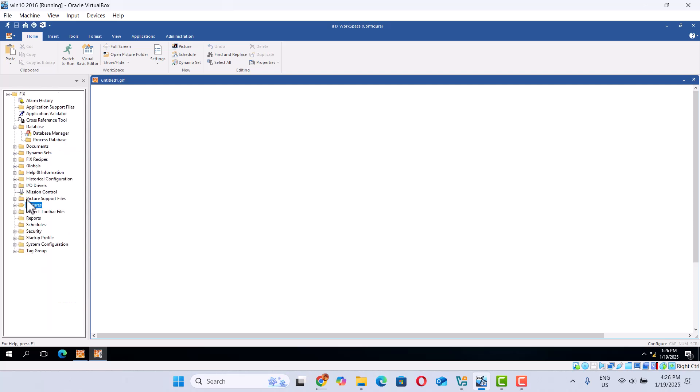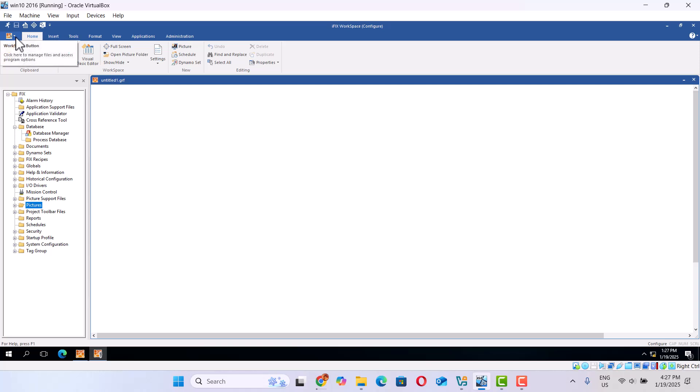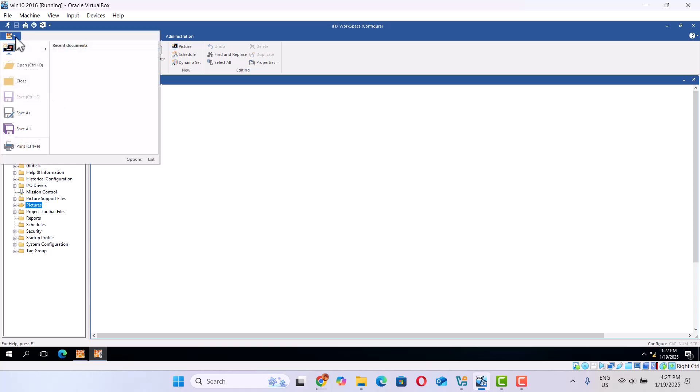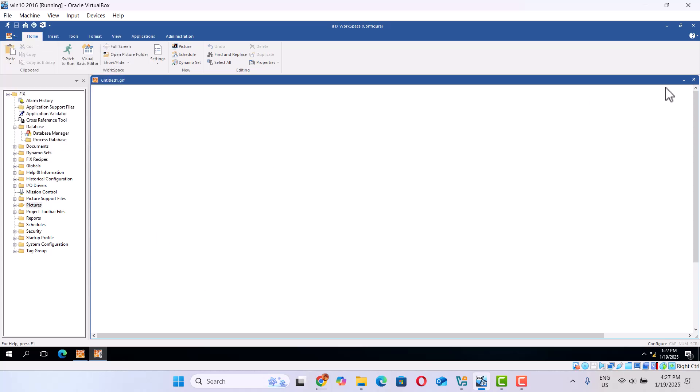So this is very powerful and useful, very popular in the field - iFIX. It's easy for communication with PLCs. You can do a lot of jobs. Okay, thank you very much.